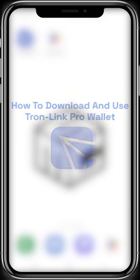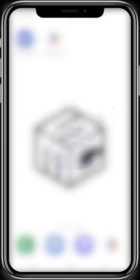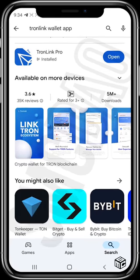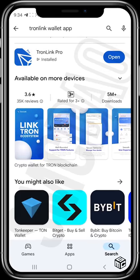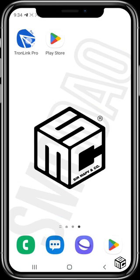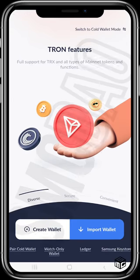First, you need to download this wallet from your Play Store or App Store depending on your device. Head to your Play Store or App Store and search for TronLink wallet app. It comes up and you download it. Mine is already installed, so I'll just head back and tap on the wallet to open it up.